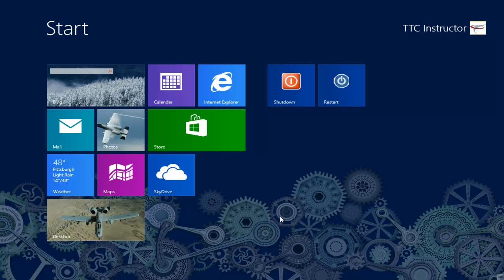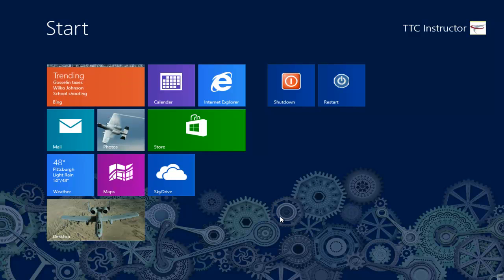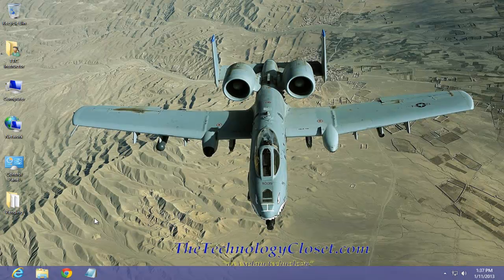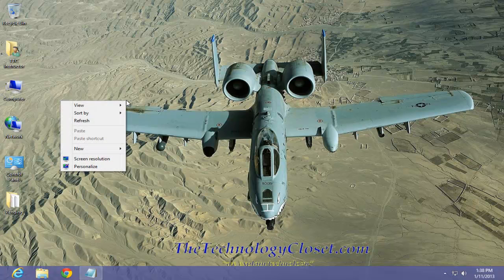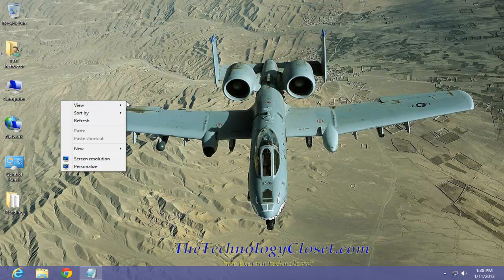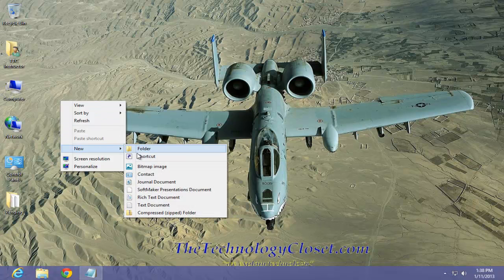First we have to get into the desktop. We're going to have to create a new shortcut. To do that we want to right mouse click on the desktop, select new and shortcut.